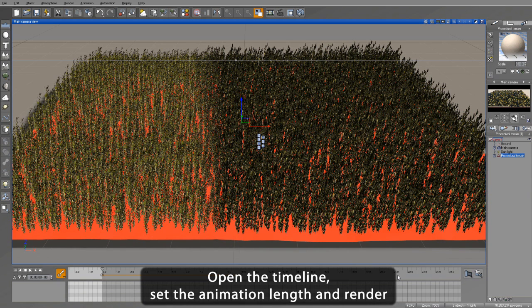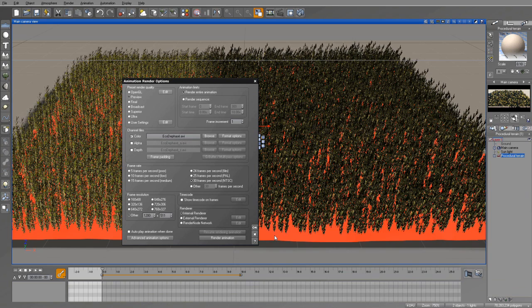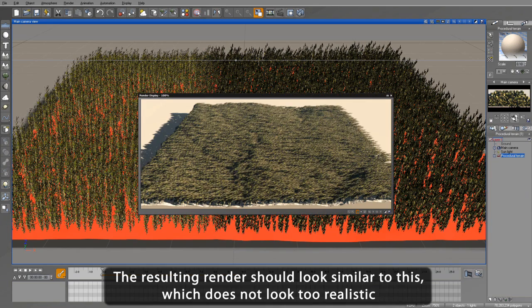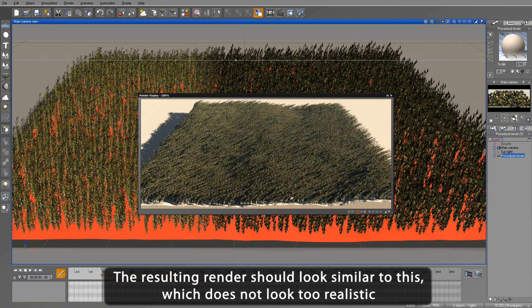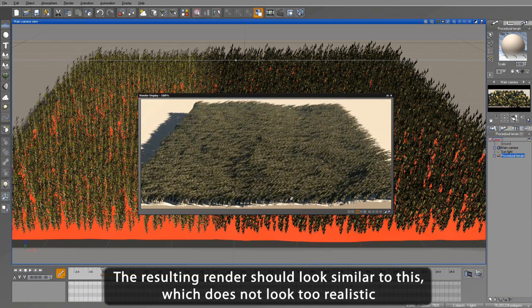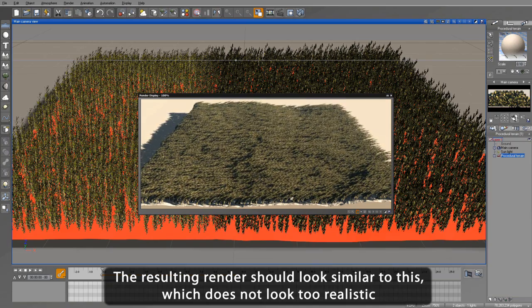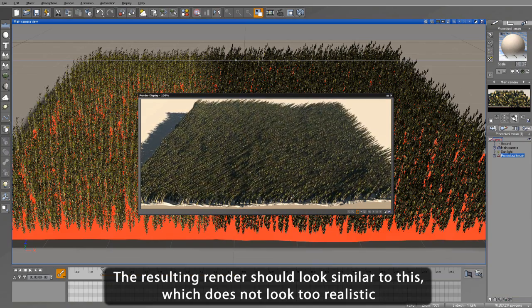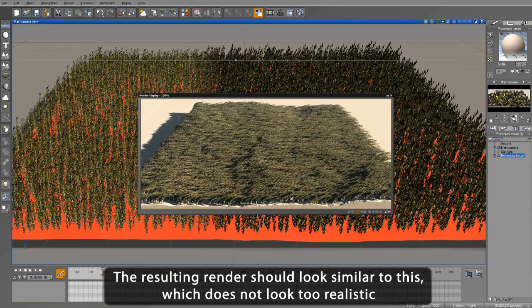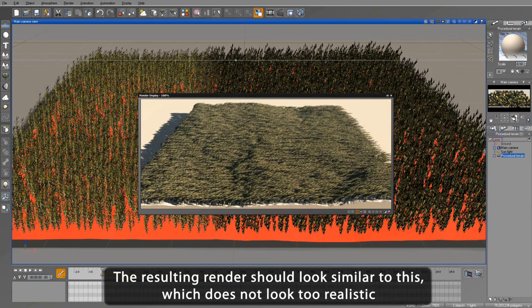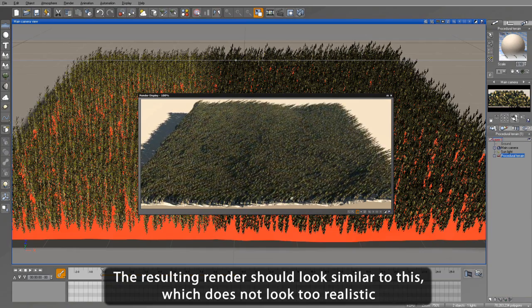Now let's create a short 10-second animation. Open the timeline, set the animation length, and render. You can see that the animation doesn't look very realistic, and here is where eco-phasing comes to the rescue.